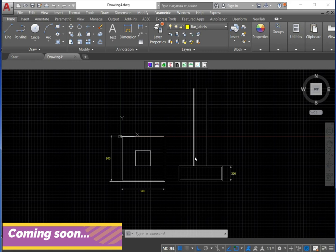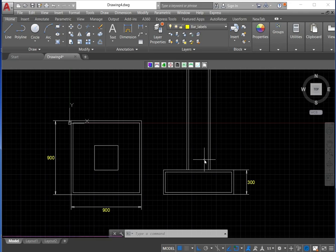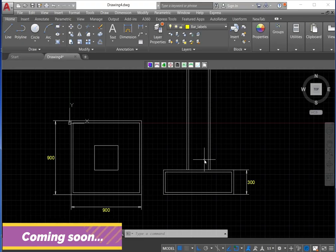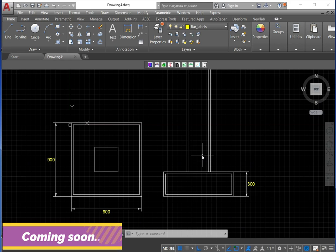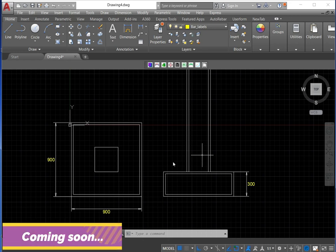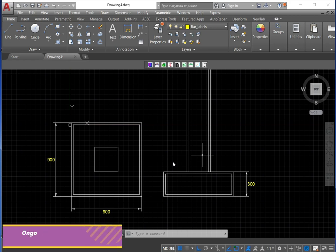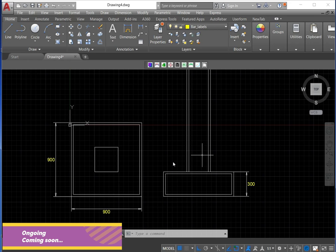Good day guys, welcome to my channel. In this video today I will be showing you the new version of my VBA macro for reinforcement detailing. If you watch my previous video, I had a VBA macro for beam detailing, but in this new version we'll be able to detail isolated footing, strip footing, slabs, beams, columns — all in one VBA macro. It's an ongoing project.